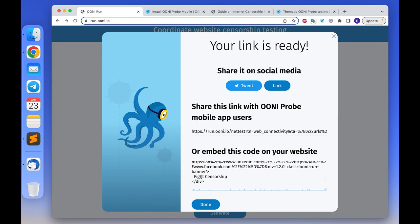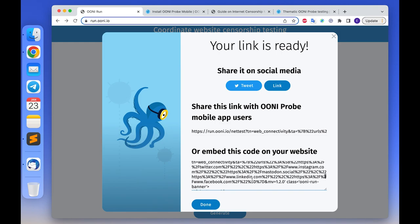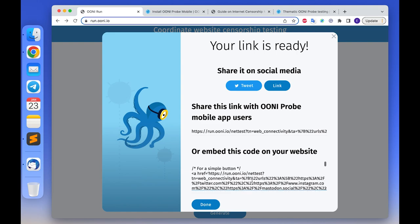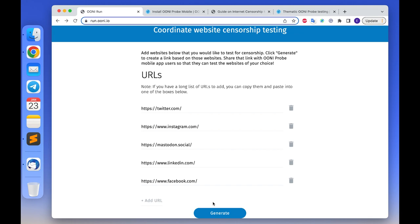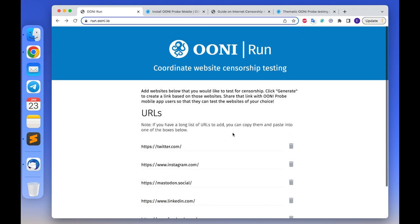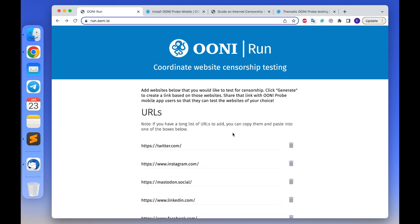Now you are all ready to test your own customized list of websites and to engage other people in measuring internet censorship. Thank you for watching this video and we hope that you will find this tool useful. If you need any help or support from our side to coordinate internet censorship measurement in your country, please feel free to reach out to us through contact at openobservatory.org or through our Slack channels, links to which you can find in the description of this video. Thank you, bye!